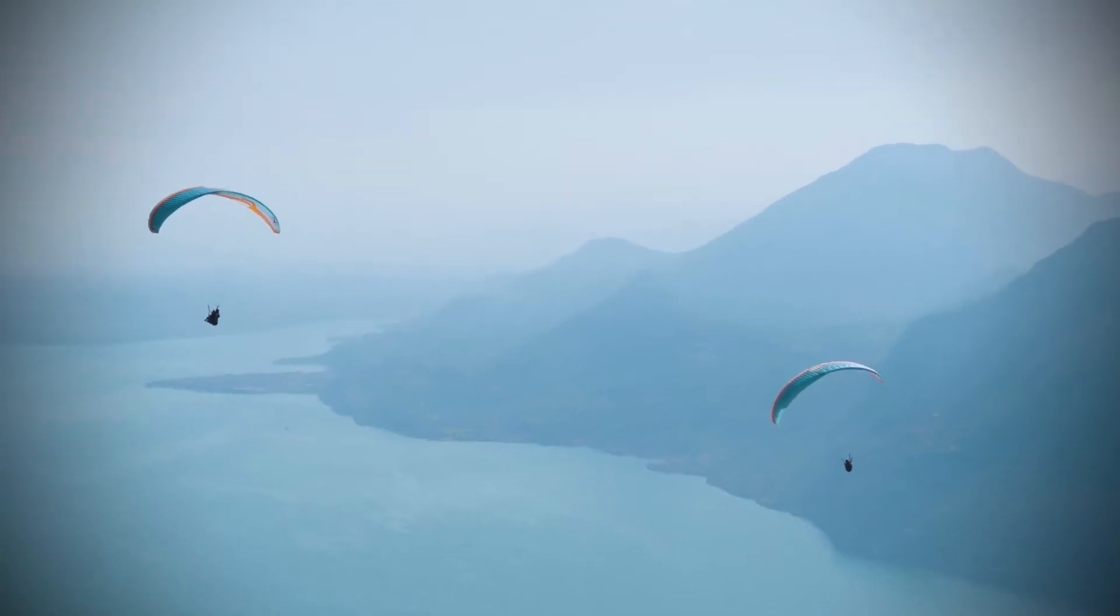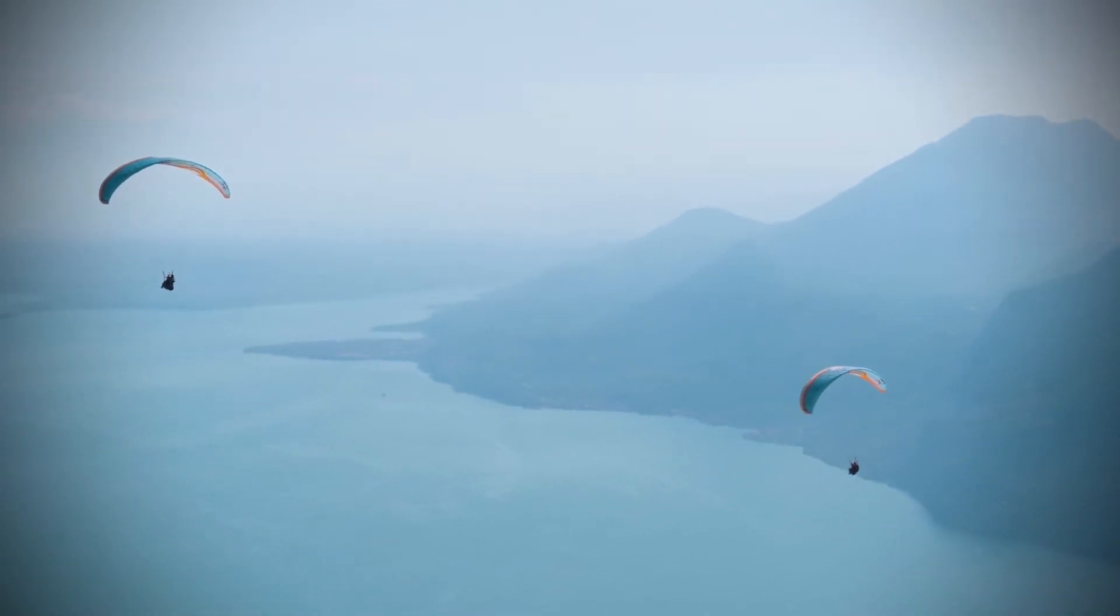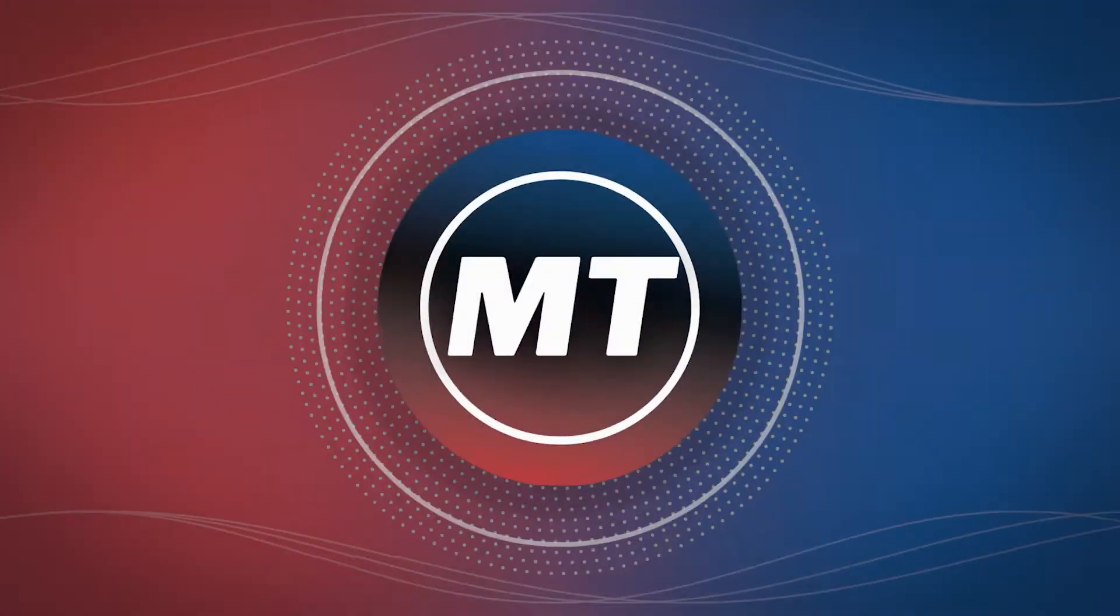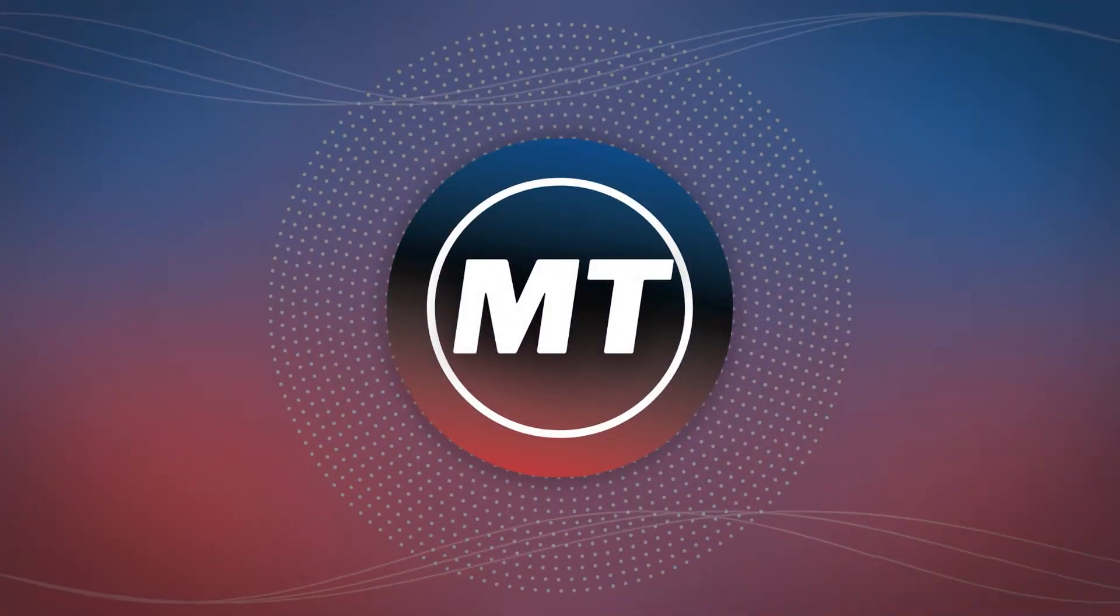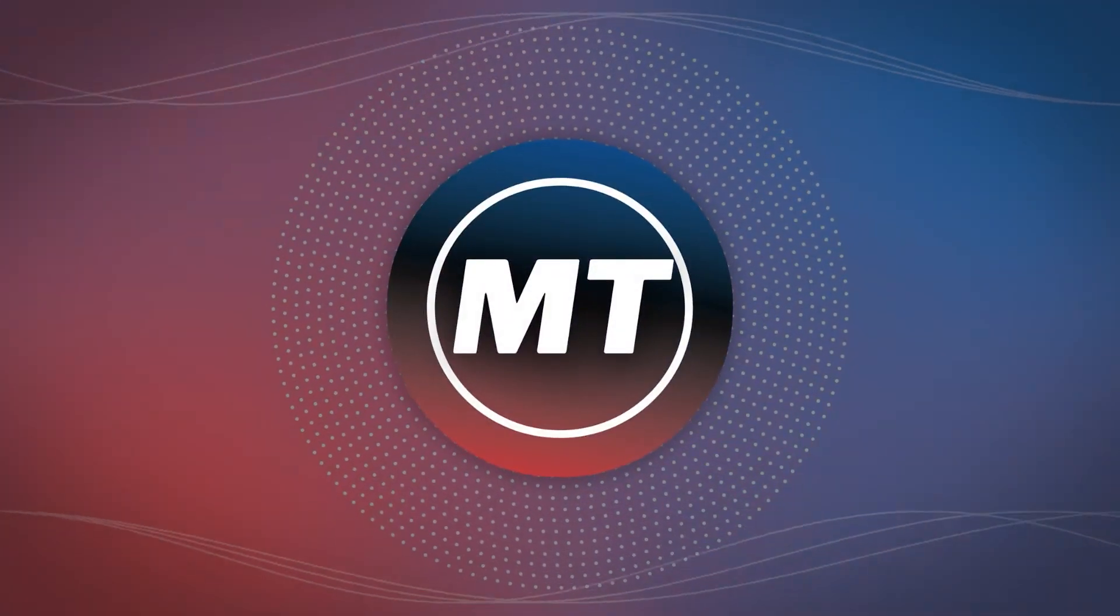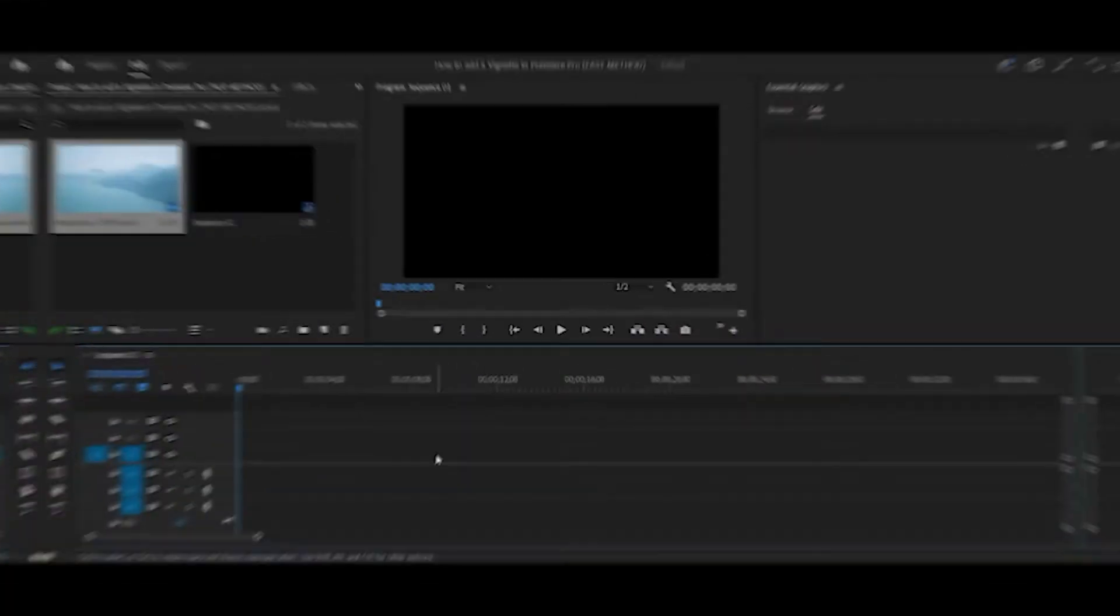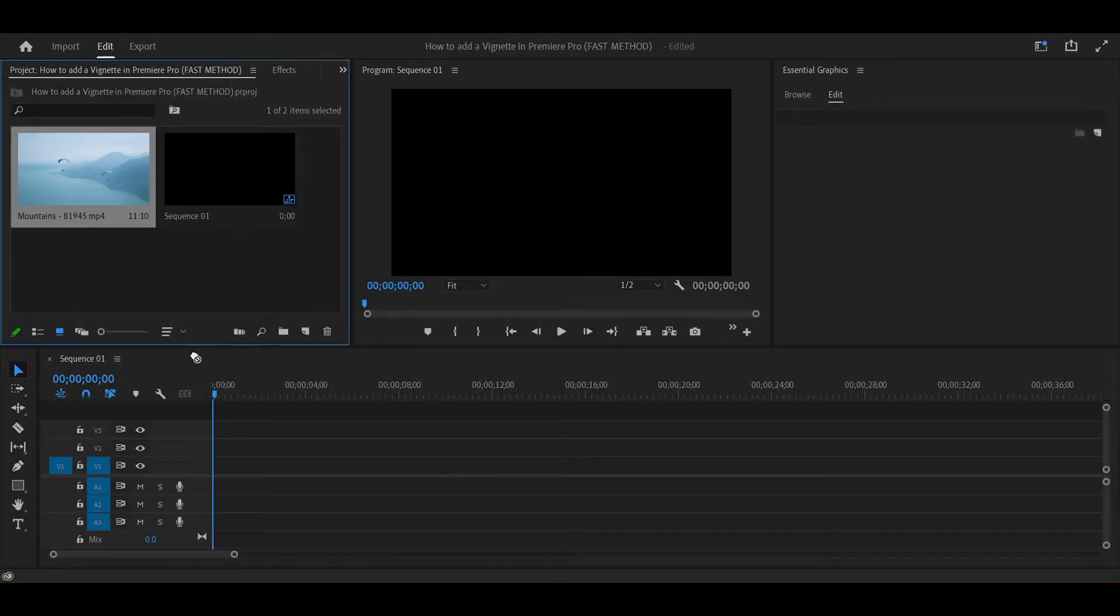In this video, I'm going to show you how to add a vignette in Premiere Pro. To begin with, I'll drag the footage onto the timeline.